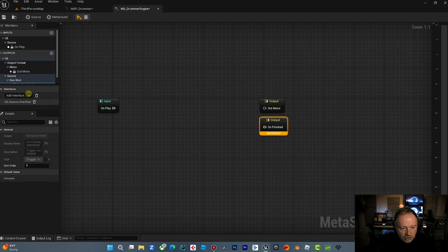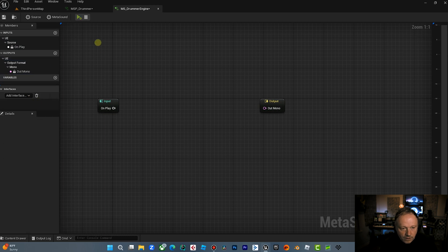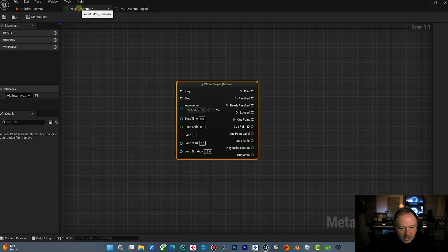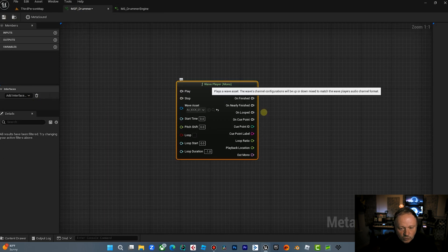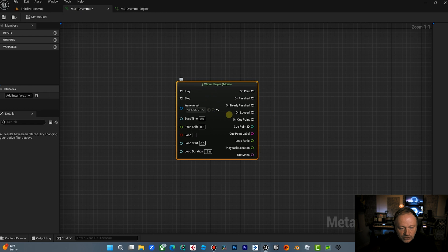So now when we open the MetaSound, you'll notice we have a on play, we have an audio out and we have an on finished. We're not going to use the on finished. Whereas in the MetaSound patch, we don't have those nodes. So the MetaSound patches don't have those nodes, but what we can do is we can create inputs and variables that we can fill in from the MetaSound.